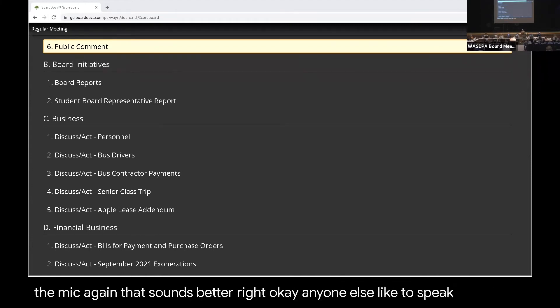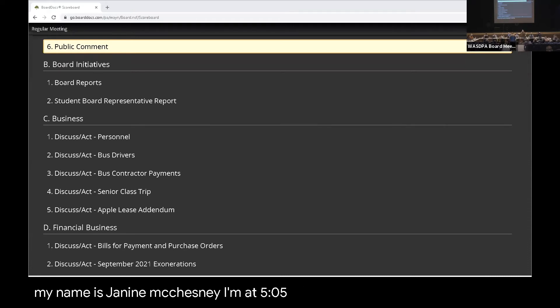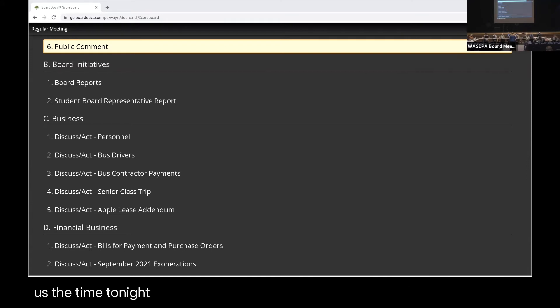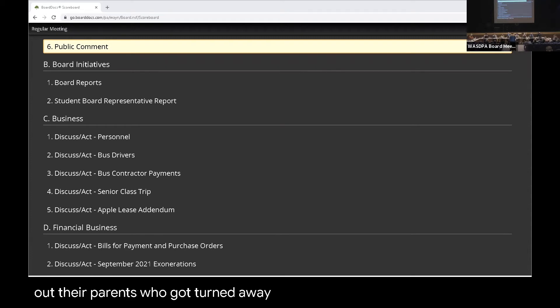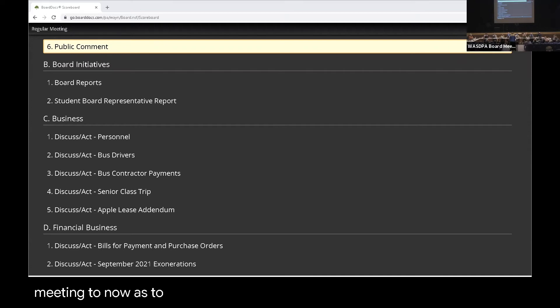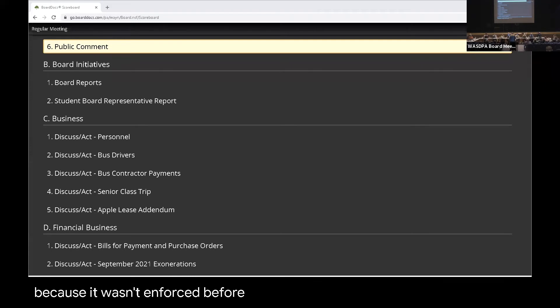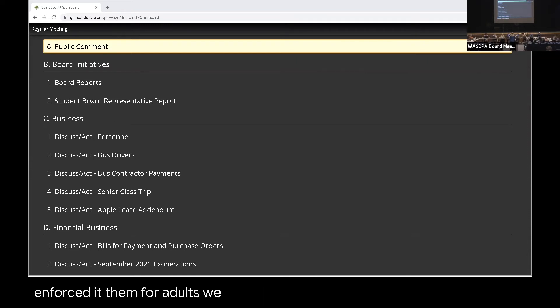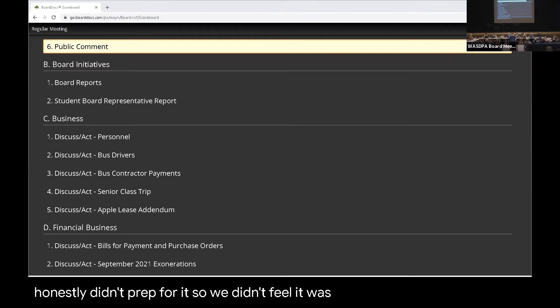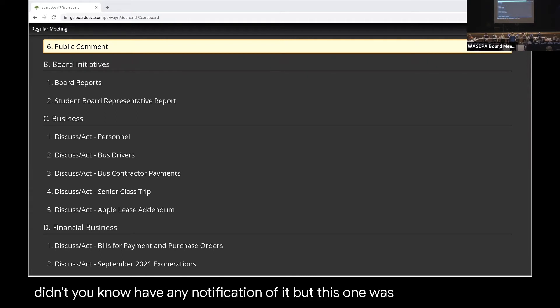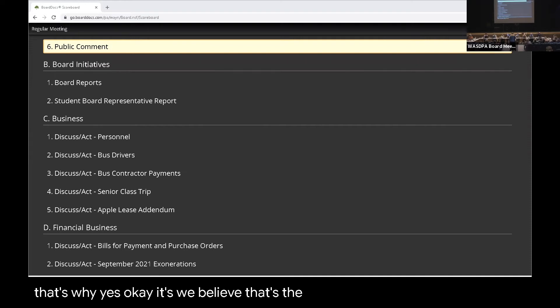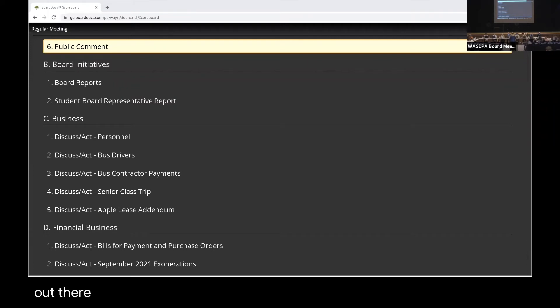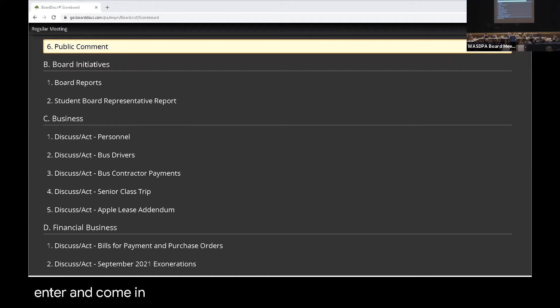Hi, my name is Janine McChesney. I'm at 505 Evangeline Drive. Thanks for allowing us the time tonight. It's on everyone's mind because I just stood out there with parents who got turned away. What was the difference from the last meeting to now as to why masks were all of a sudden required for parents? Because it wasn't enforced before. The answer to that is, the last meeting when the exemption was required of the kids, we should have enforced it then for adults. We got caught up in a meeting back there and honestly didn't prep for it, so we didn't feel it was fair to make you do it when we didn't have any notification of it. But this one was announced, and that's why I went today. We believe that's the law. That's why we're doing it. Thank you for your answer. I appreciate that. I mean, it was on our minds out there—why at previous meetings it was not required for us to enter and come in.